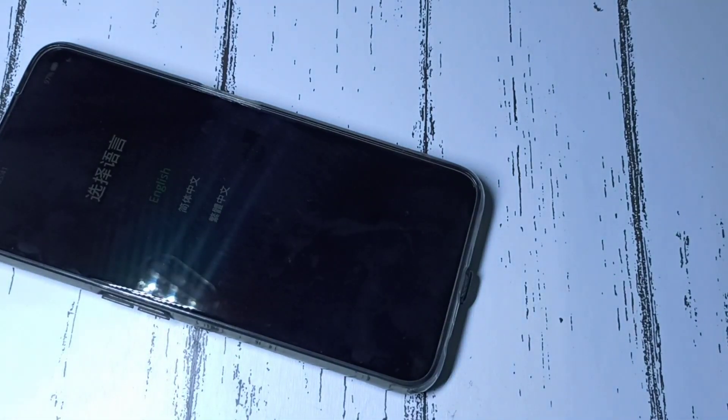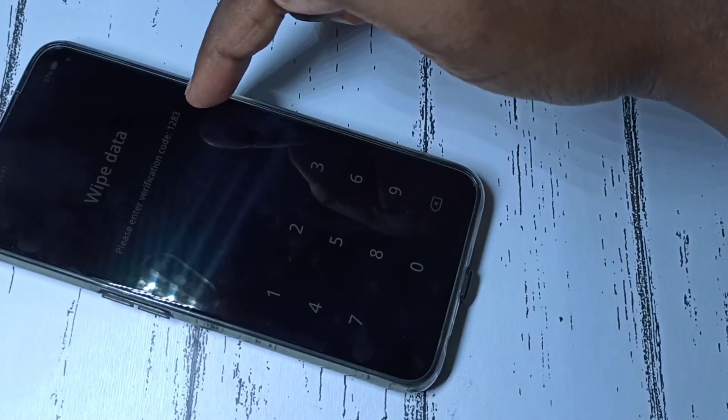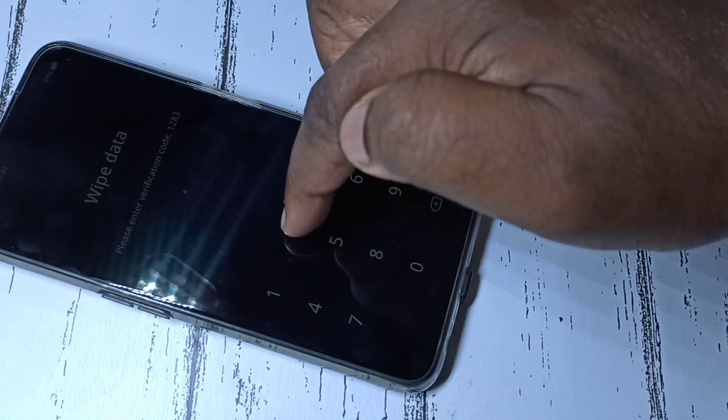In this screen, we need to tap on English — you can see English here, tap on that. Then tap on Wipe Data, then enter this code: 1 2 8 3.